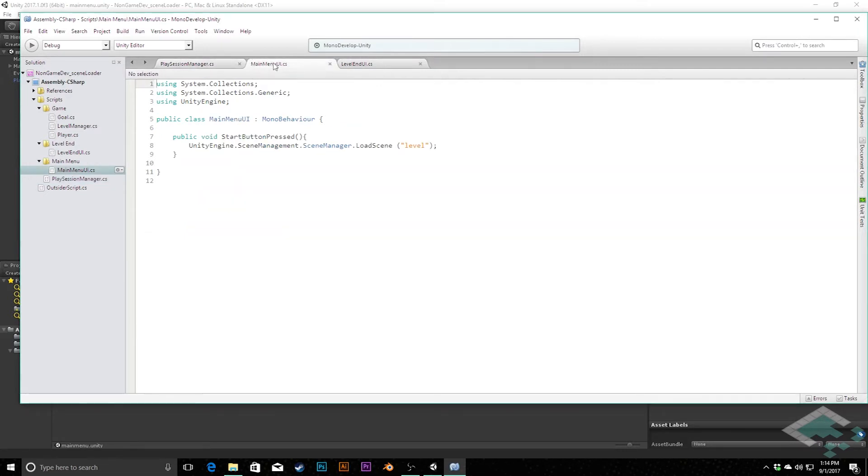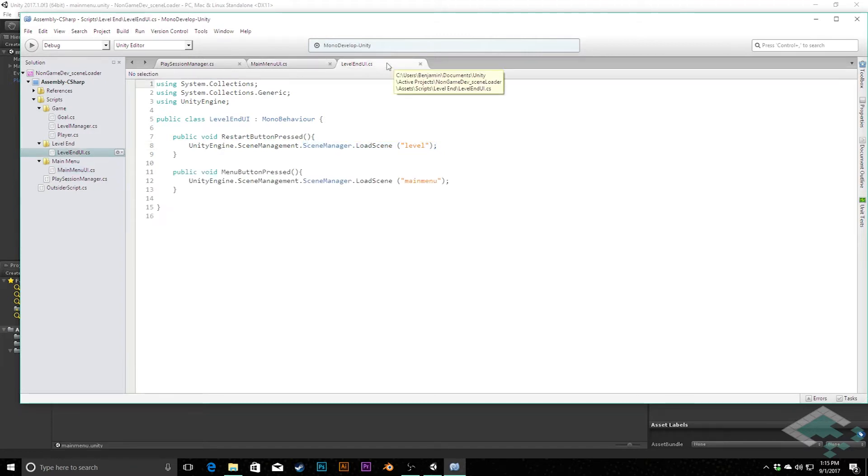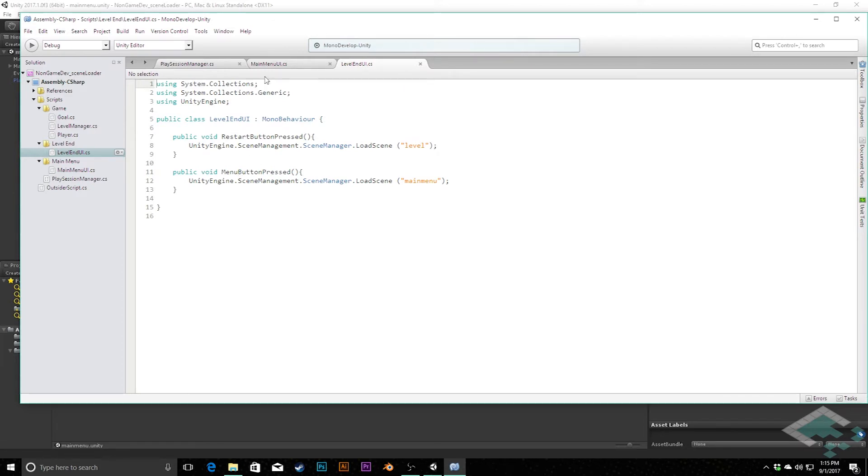In our main menu we have this, we're calling it up from its actual location and then calling load scene. And then finally in level end UI, similarly when the restart or menu buttons are pressed we're calling those scenes.